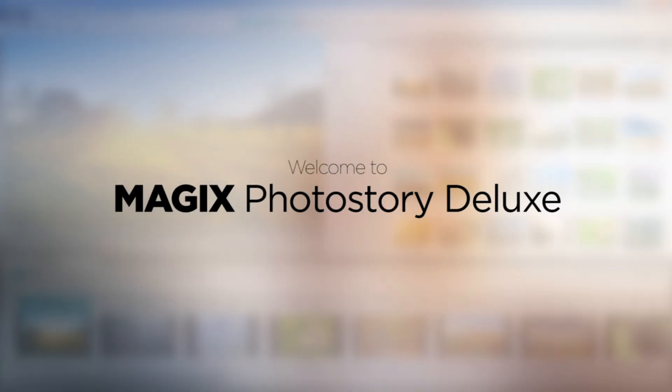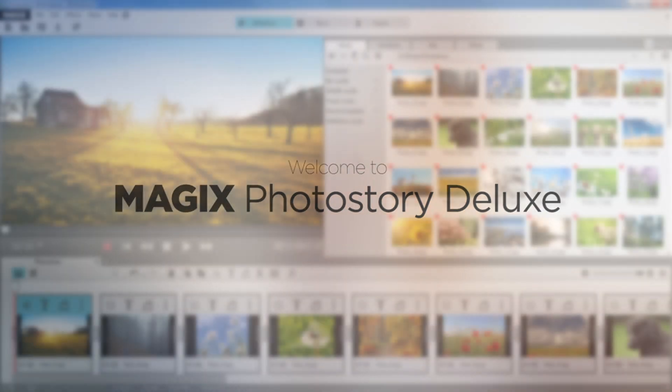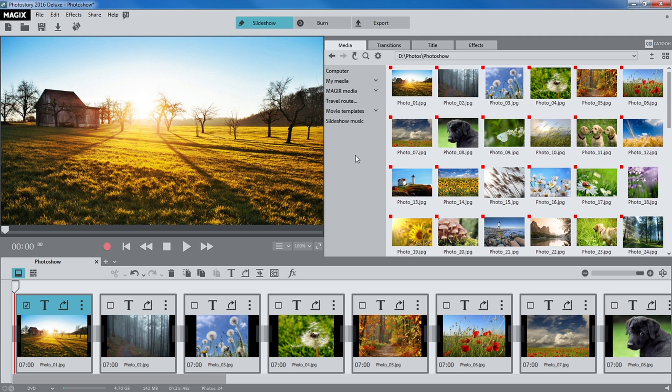Welcome to MAGIX Photo Story Deluxe, the ideal program for quickly and easily creating impressive slideshows.